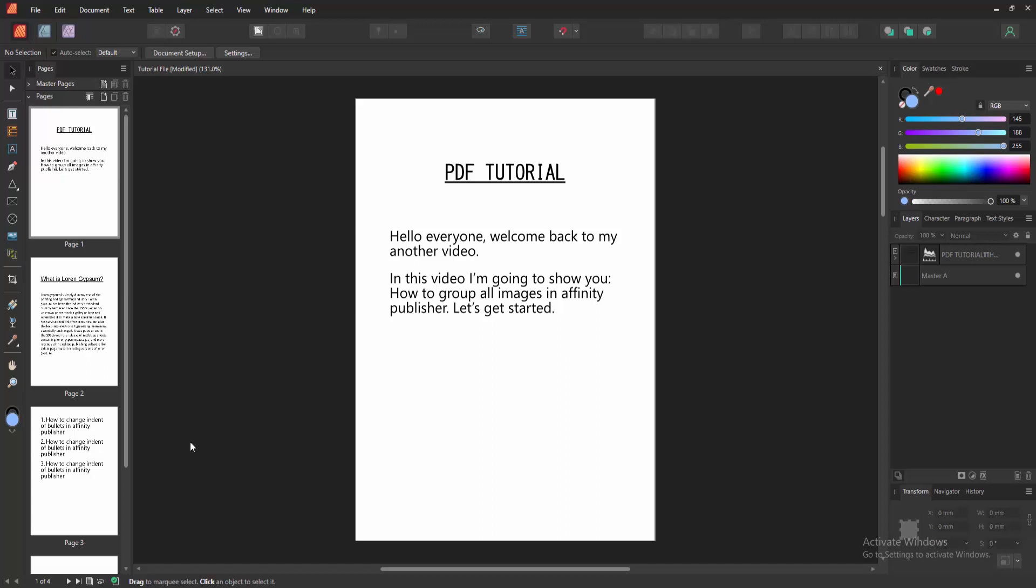Assalamualaikum, hello friends, how are you? Welcome back to my another video. In this video, I am going to show you how to group all images in Affinity Publisher. Let's get started.